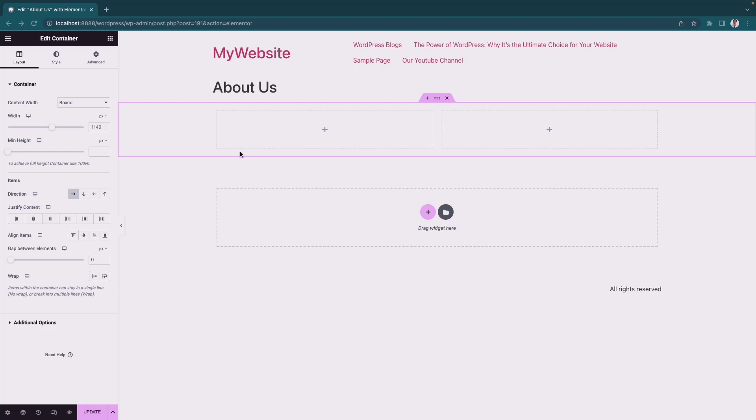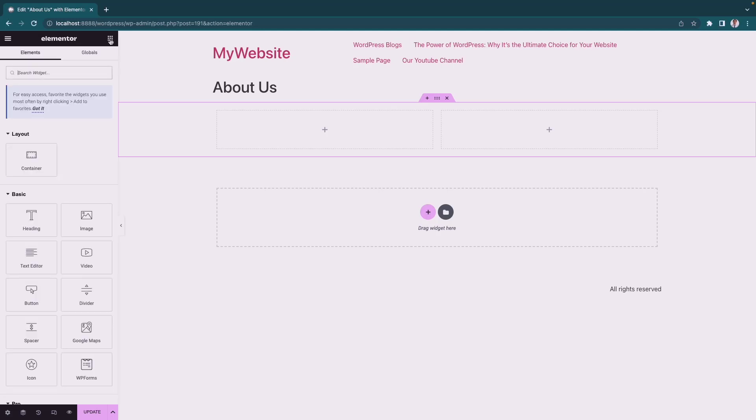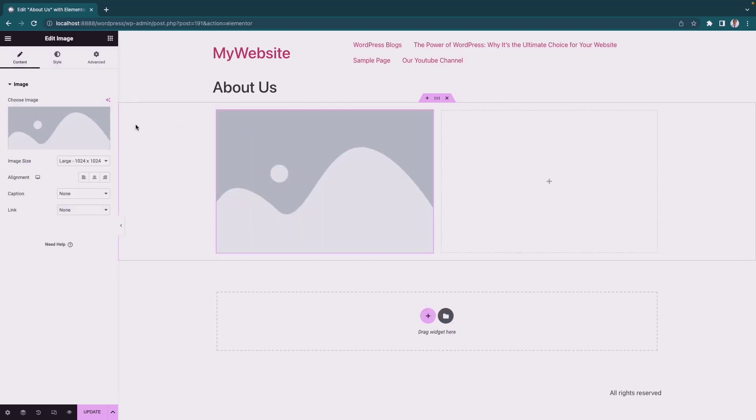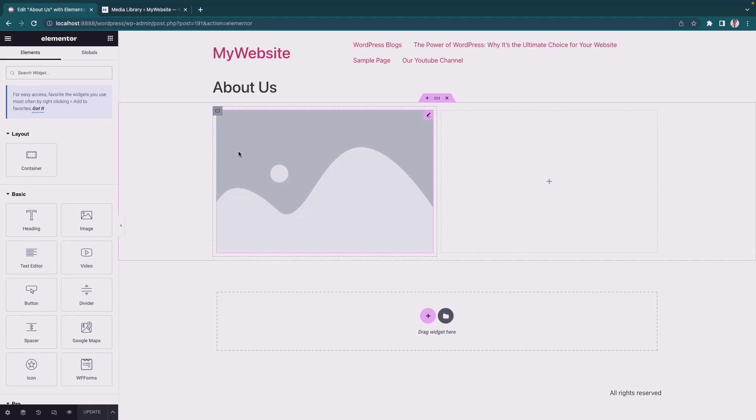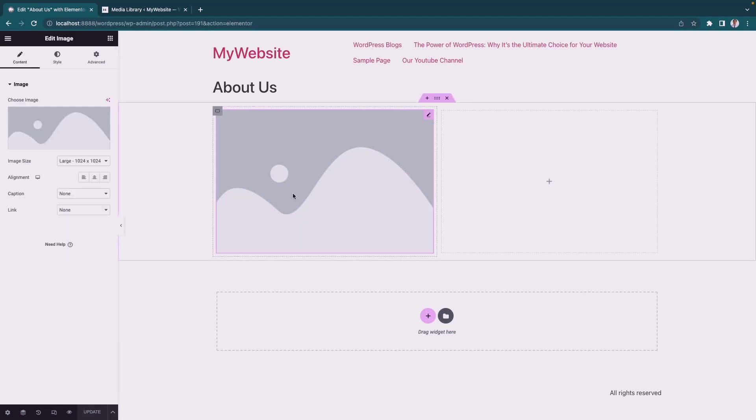On the first column, we'll add an image widget. Go to the elements, search for the image widget, and select the image you like.